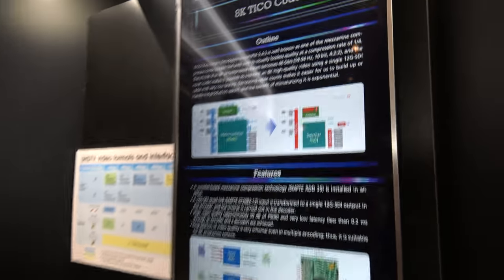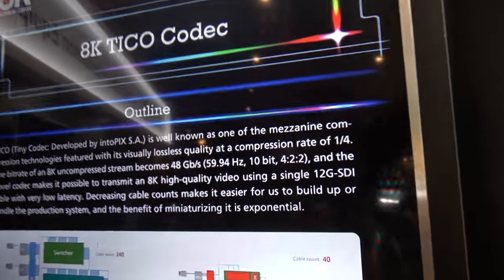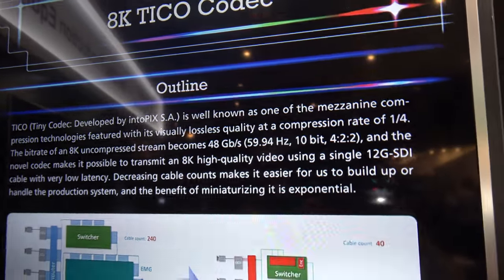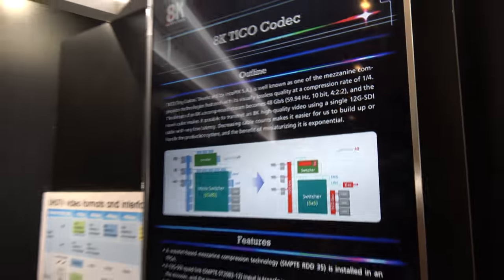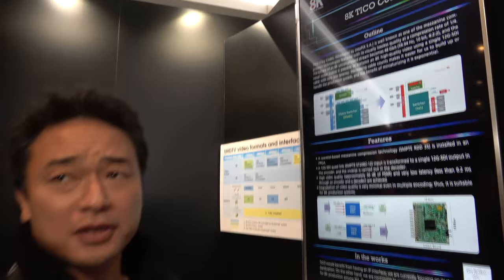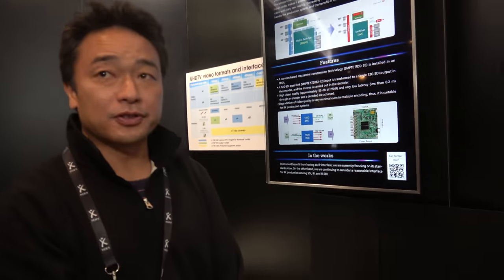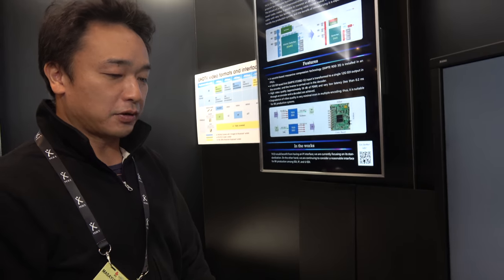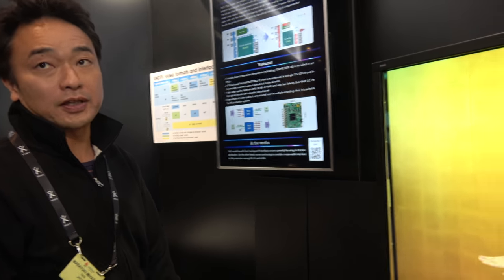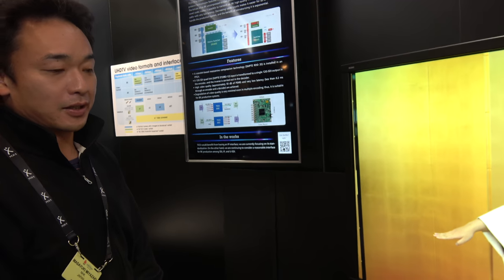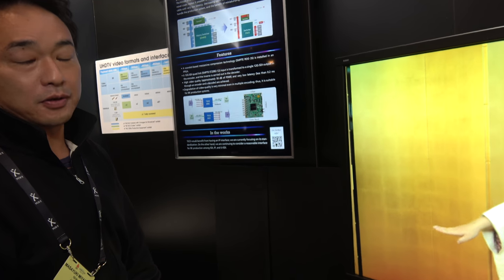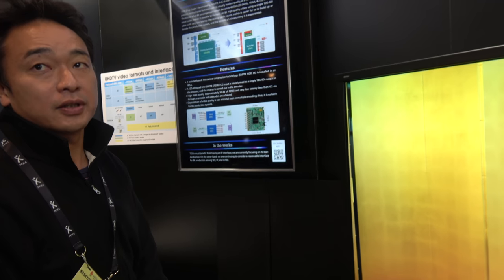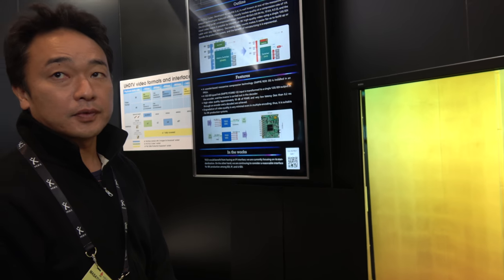So what does it mean, mezzanine compression technology? It's a so-called visually lossless compression to identify the difference between the original and the decoded image. So it's like lossless?